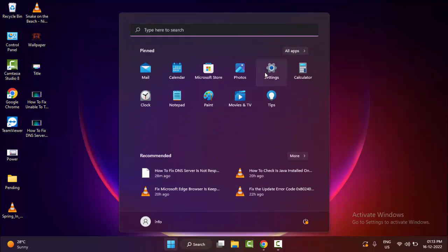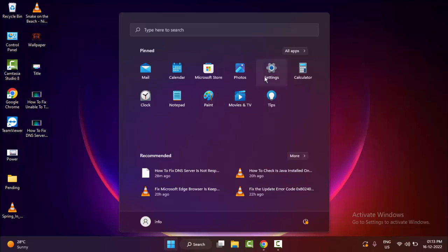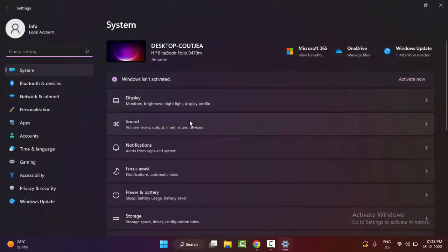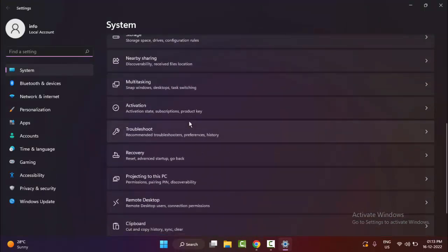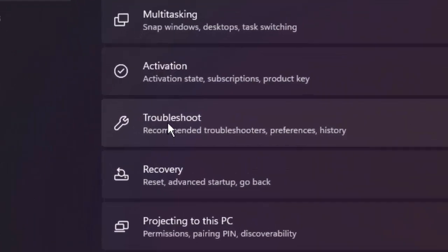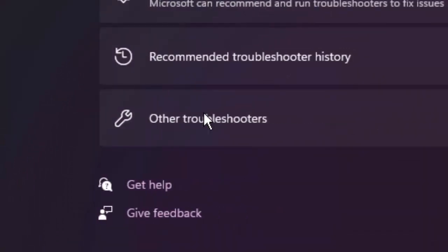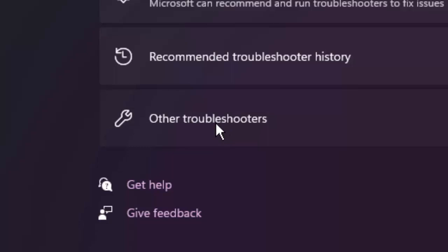In the Settings, you scroll down and open the Troubleshoot. Select here Other Troubleshooters.